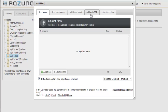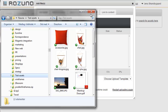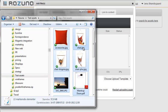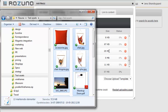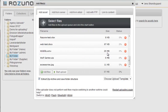We'll show you how to add via FTP shortly. But for now, we're simply going to add assets from My Hard Disk. We do this by opening the relevant folder on our hard drive and dragging and dropping the assets to the Rezuna window.